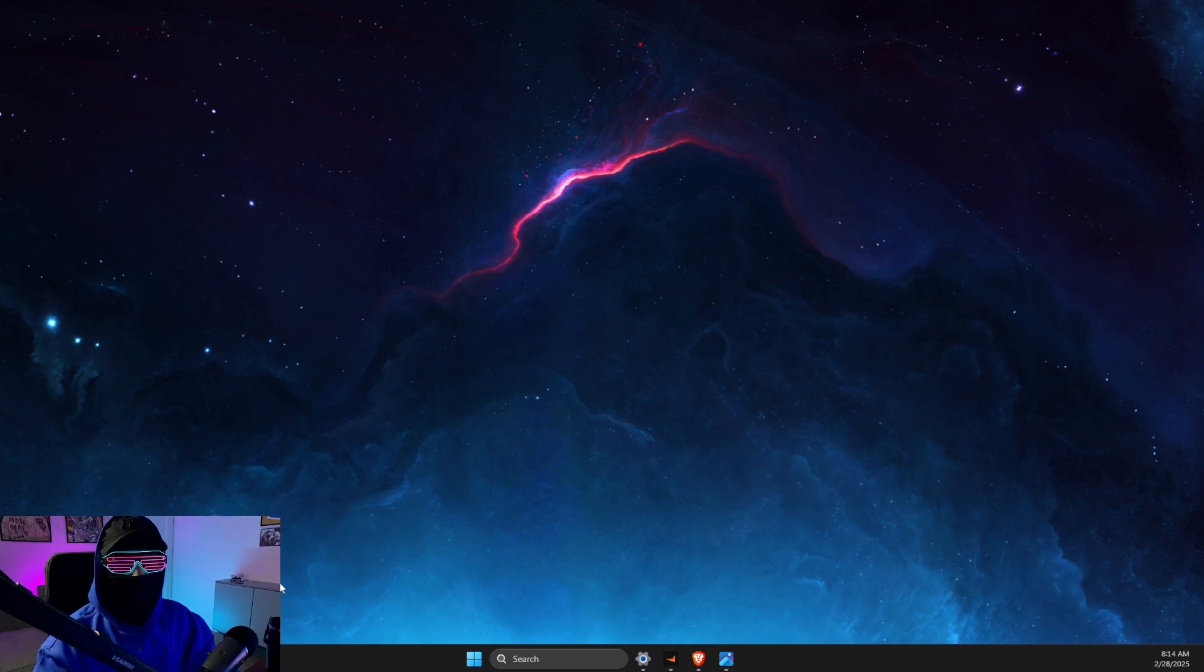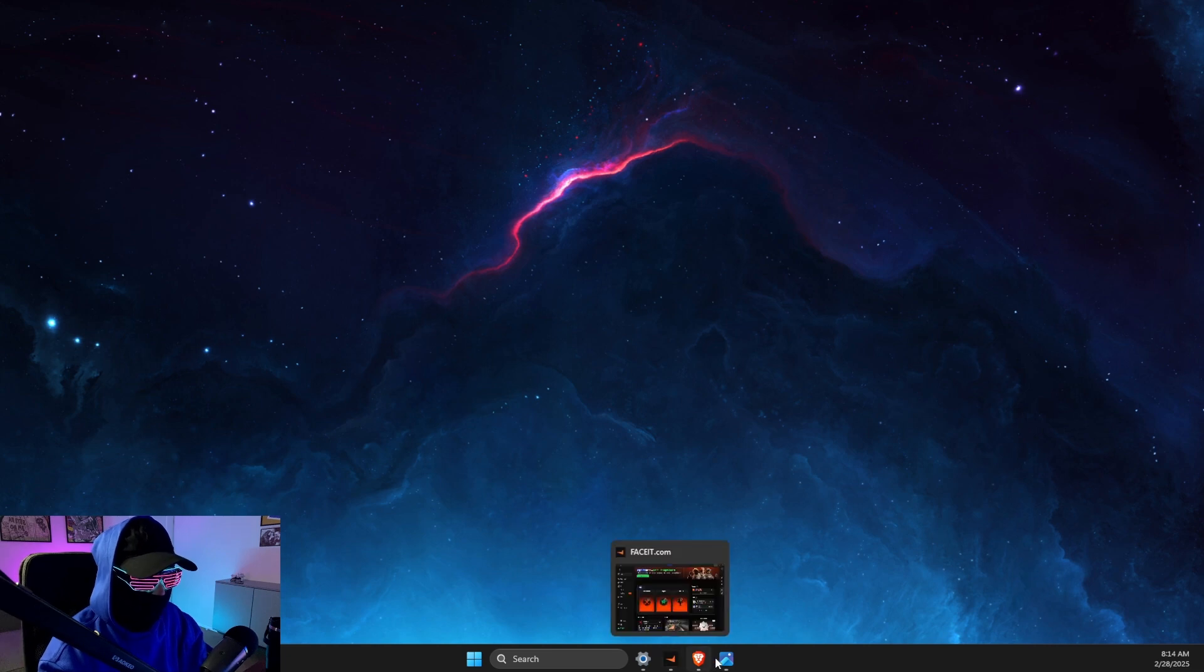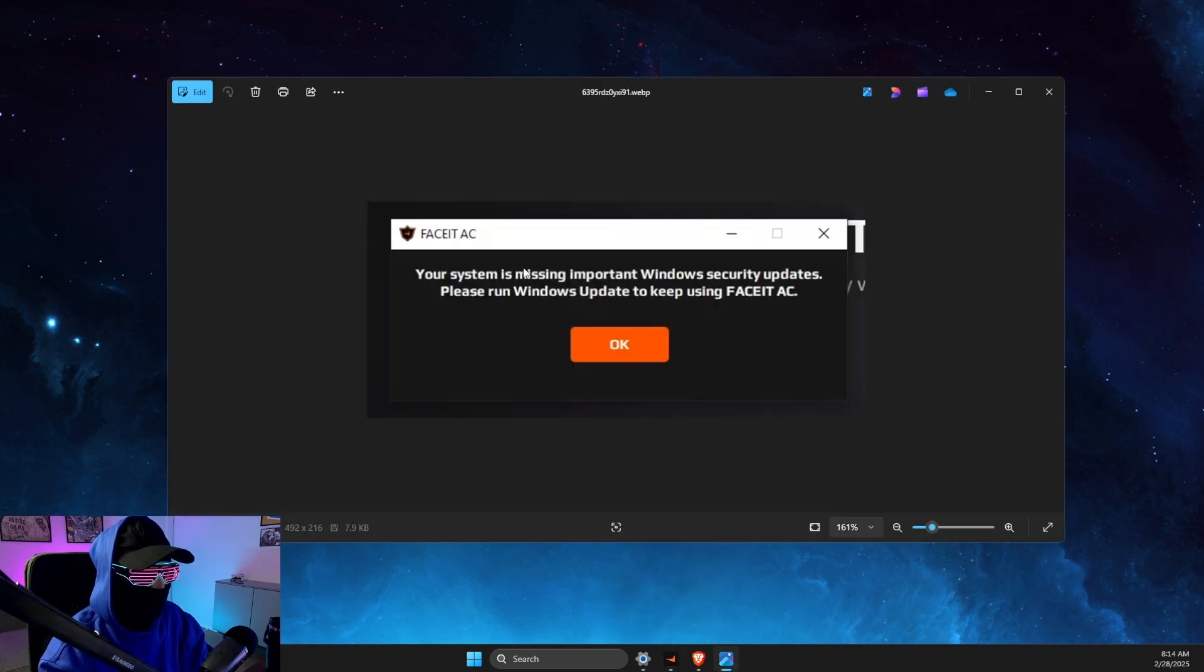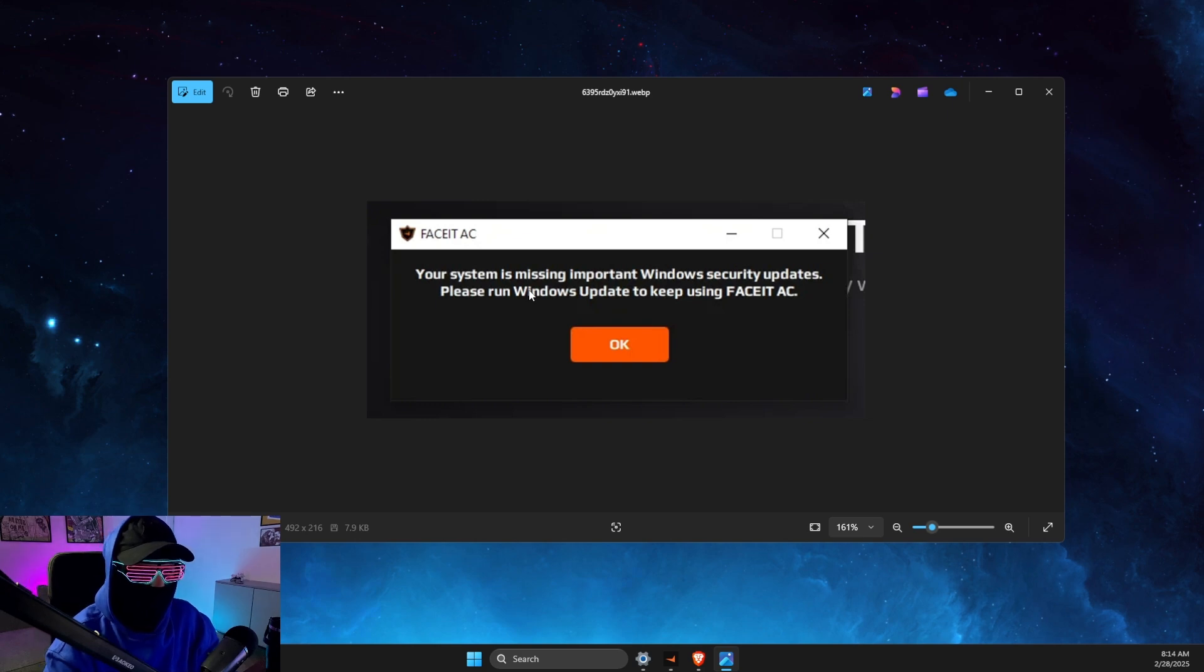Hey guys, in this video I will show you how you can fix an anti-cheat error. In my case, it was this one: your system is missing important Windows security updates. Please run Windows Update to keep using FaceIt anti-cheat.